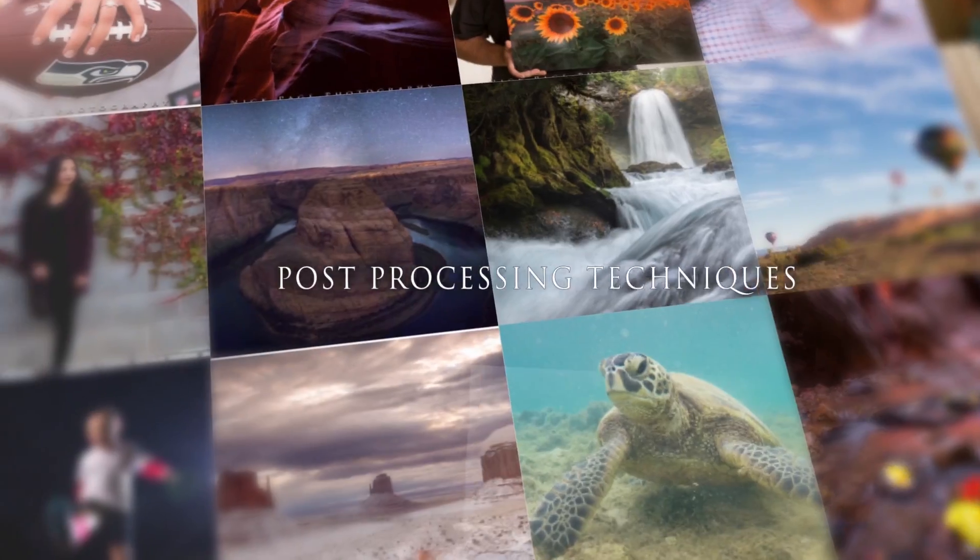Hey guys, this week we're going to be taking a look at how we get the sharpest images possible using Lightroom.